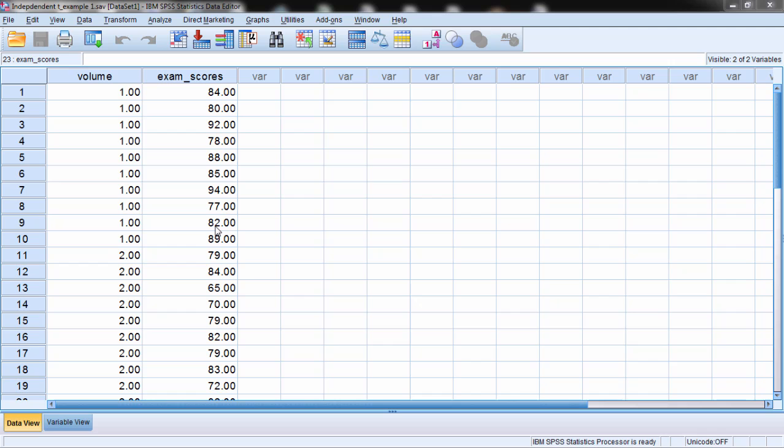In this video I want to take a look at the relationship between the independent samples t-test and the one-way ANOVA. Now it may seem that these tests are quite different. It may look like that on the surface. After all they're located in different chapters in intro stats texts and so on. But we'll take a look today at how these tests are actually very similar.